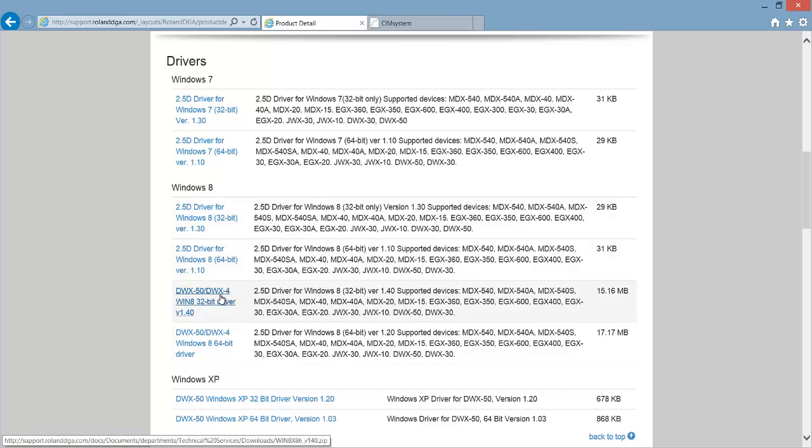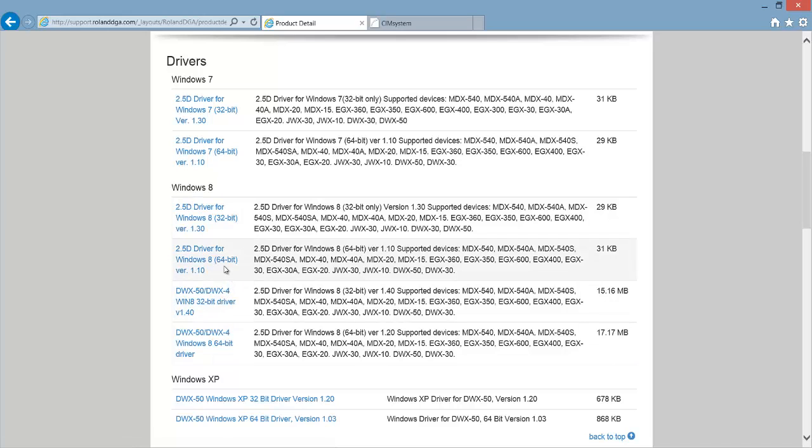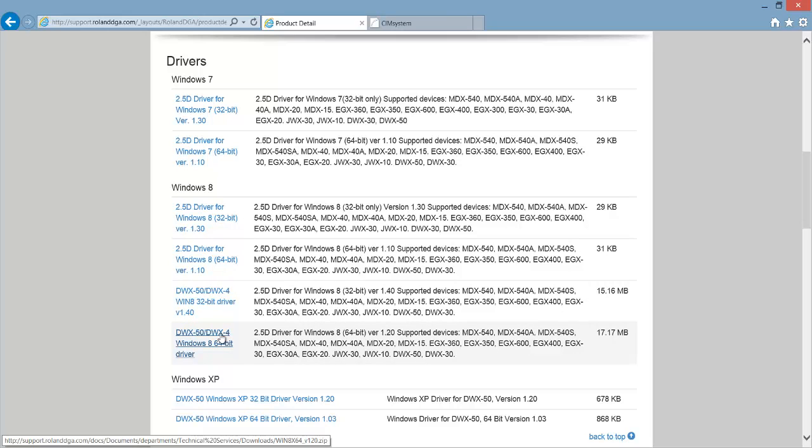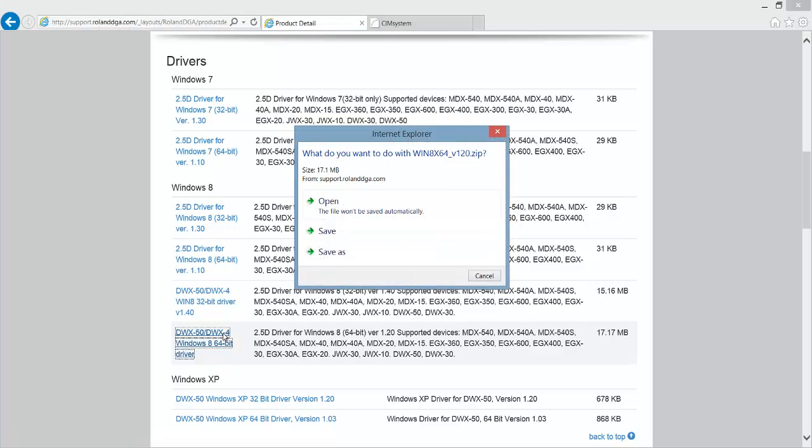Once you've found the right operating system for what you have installed, look for either the 32-bit or 64-bit version of the driver, and then download that based on what your operating system is. Then click save.